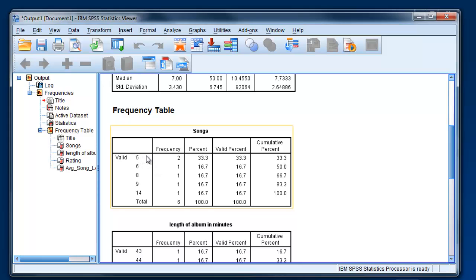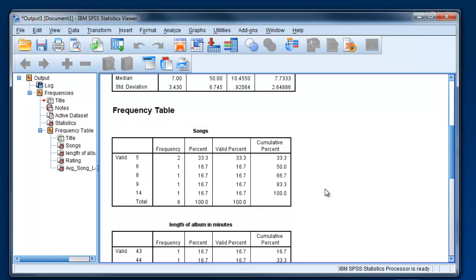And then that's followed up by a frequency table. So this just says that there were two albums that had five songs, one album that had six songs, one album that had 14 songs, and so forth.